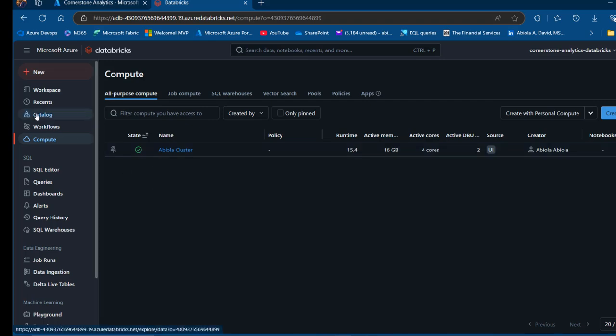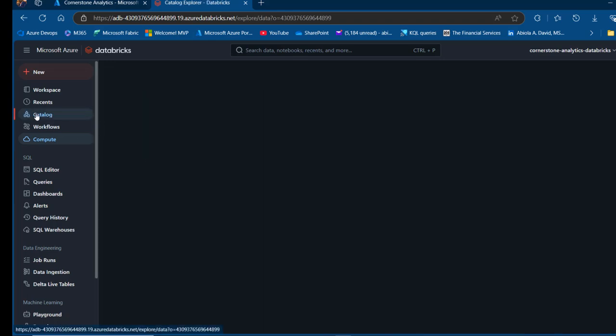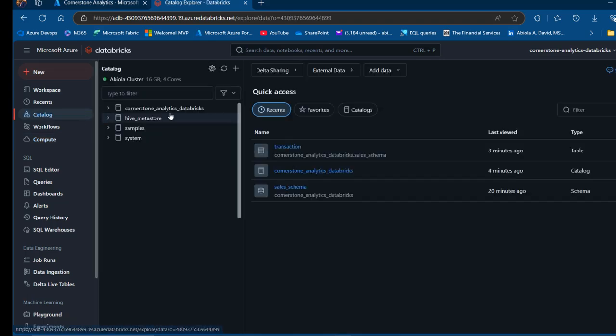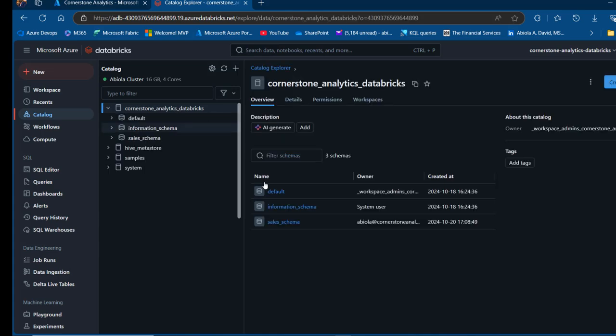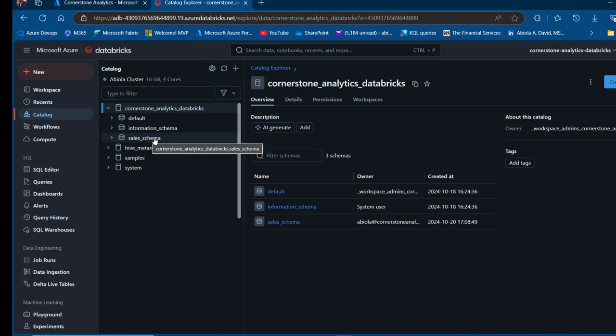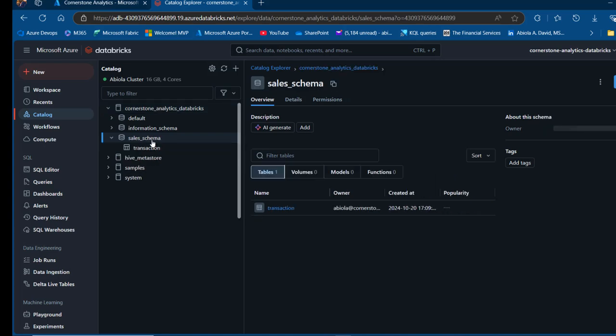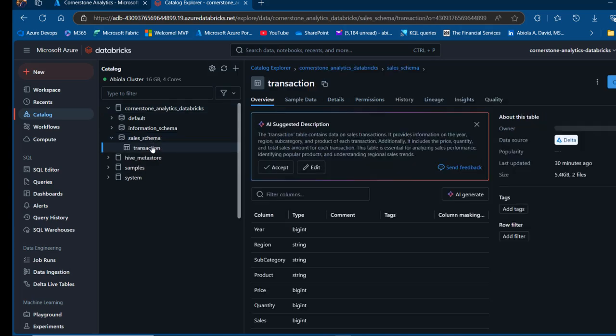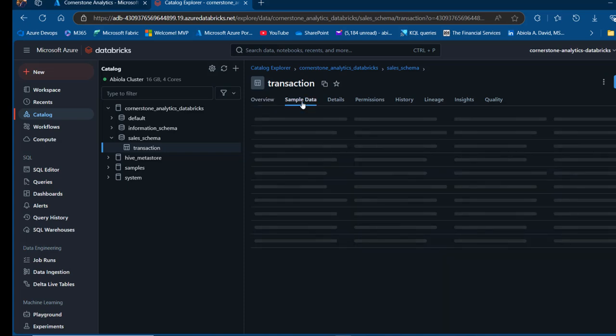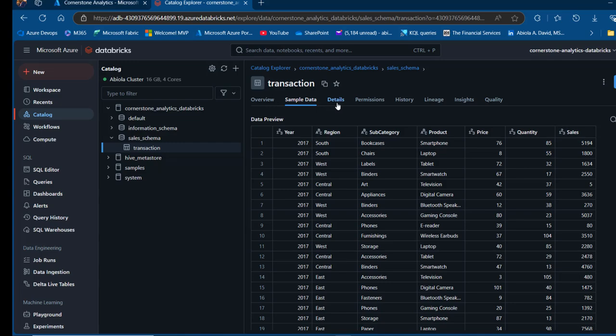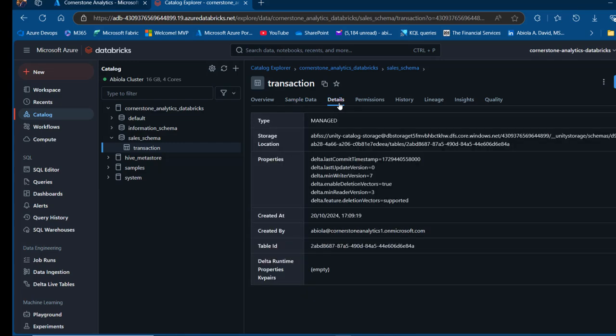I want to click on this catalog and I've got this Cornerstone Analytics catalog. I'm going to click on that to expand. I can see the default information schema and then this is the sales schema I created. When I click on that, I'm going to see the table that I loaded into the schema of the Unity catalog. I can see the information such as the overview, the columns, the types. I can even come to the sample data and see the data, come to the details and so on.